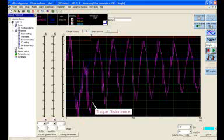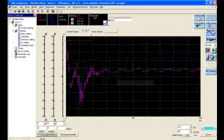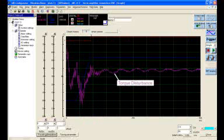These next two screen captures are the before and after of the torque disturbance at the motor.